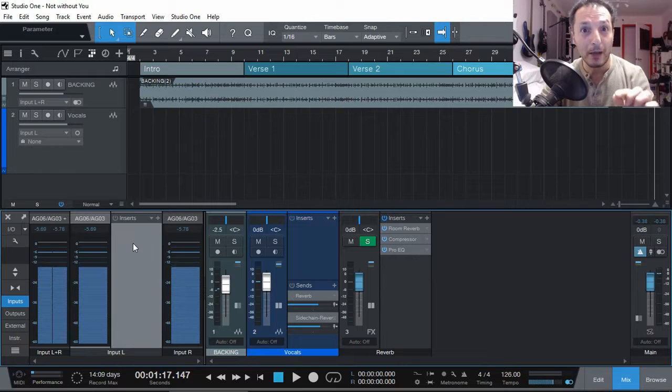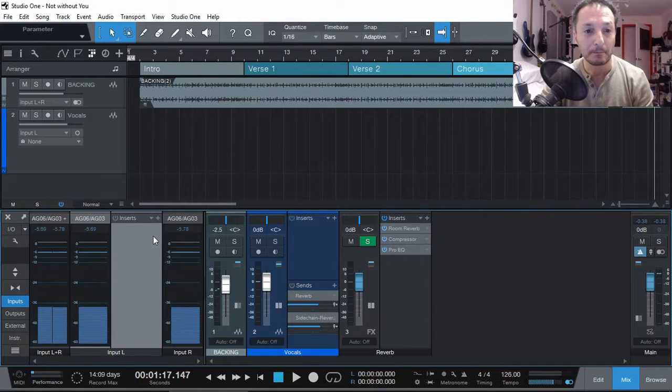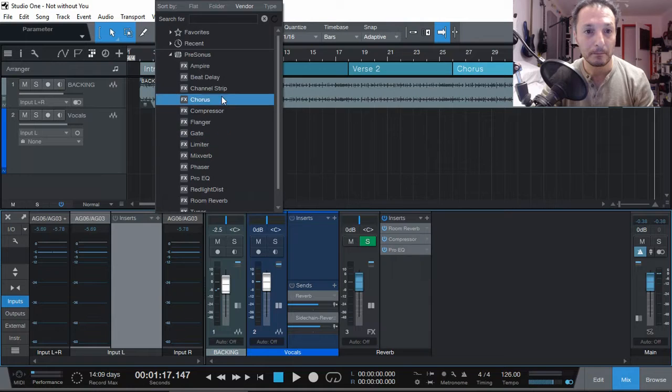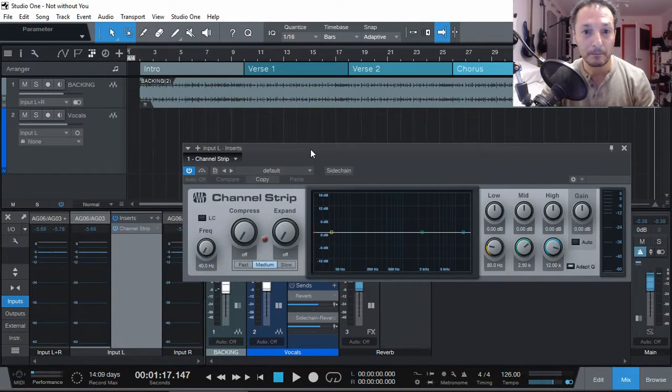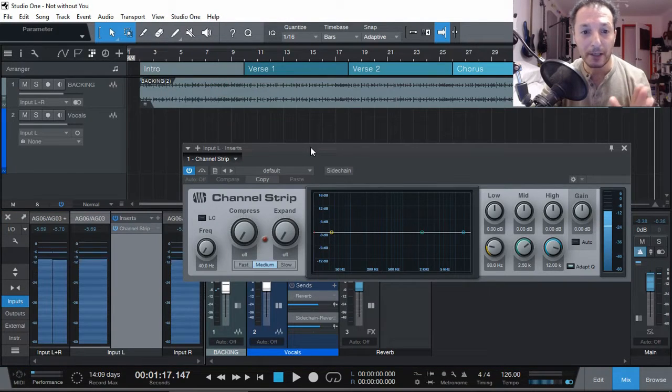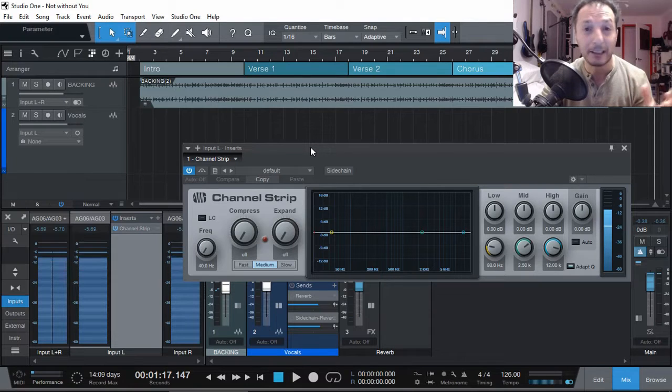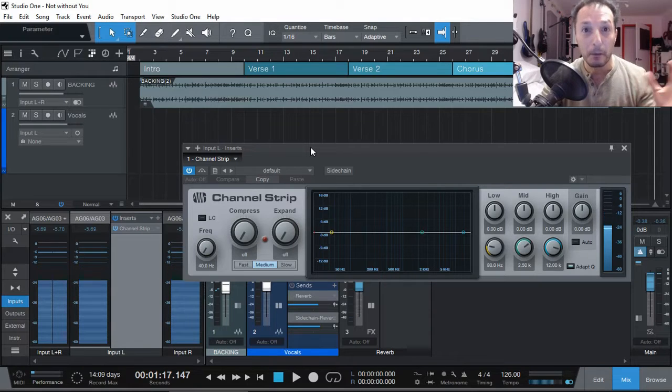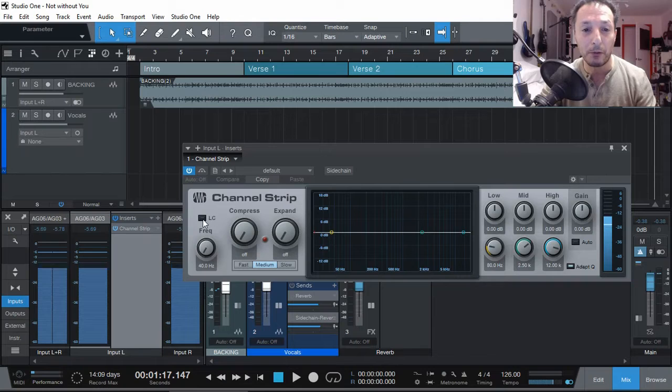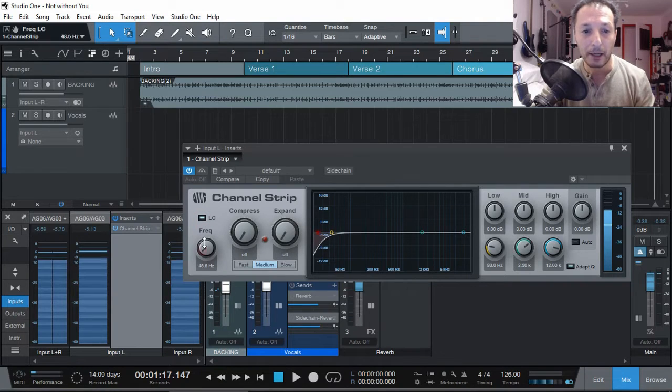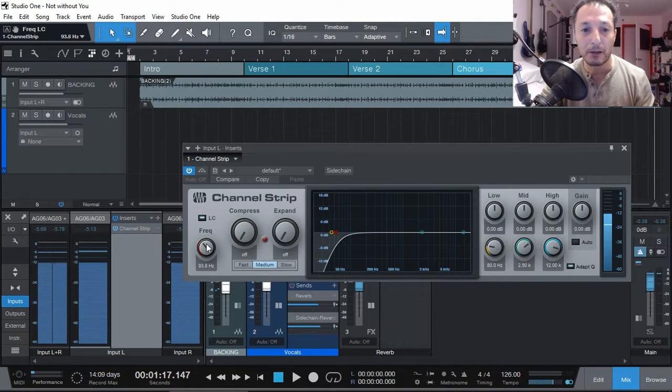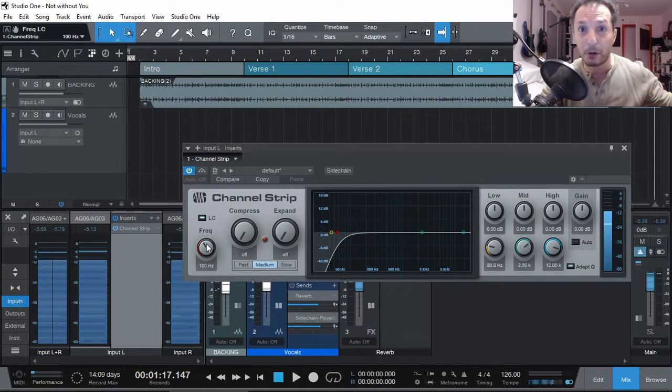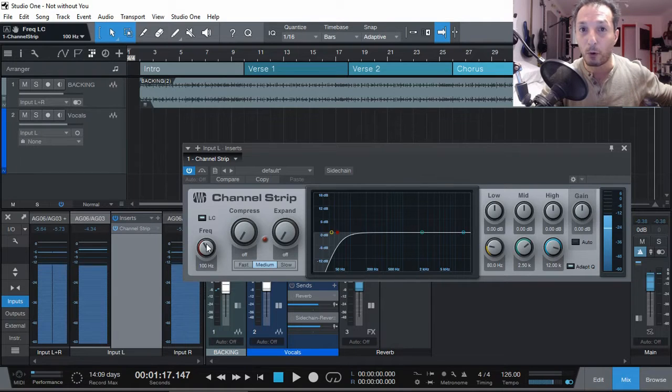So let's put a channel strip here. Now in the channel strip we can have some of the options added to it before it gets recorded. One of the things we can do is add the low cut. Anything below 100 Hz for vocals most likely we don't need it because there's no sound there, so we can get rid of that. Rumbles all gone.